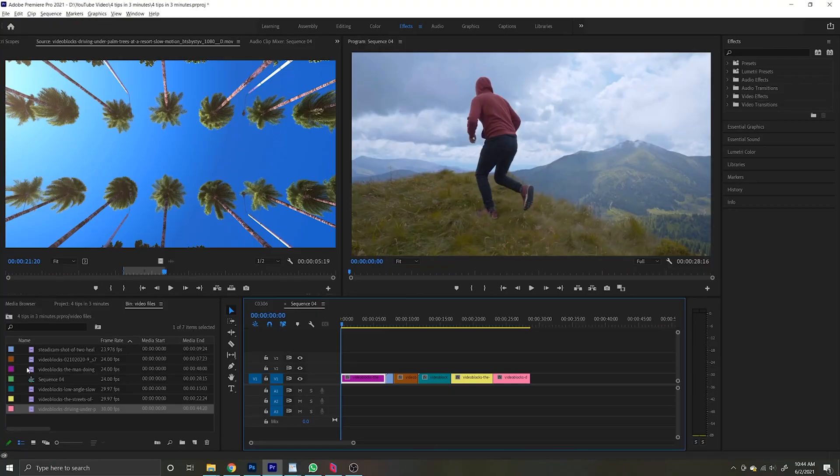Alright, 4 tips in 3 minutes, let's go. Say you have an effect that you want to stretch across multiple clips but don't want to go in and add that effect to each one of those clips one by one. Well my friend, that is where you would use an adjustment layer.